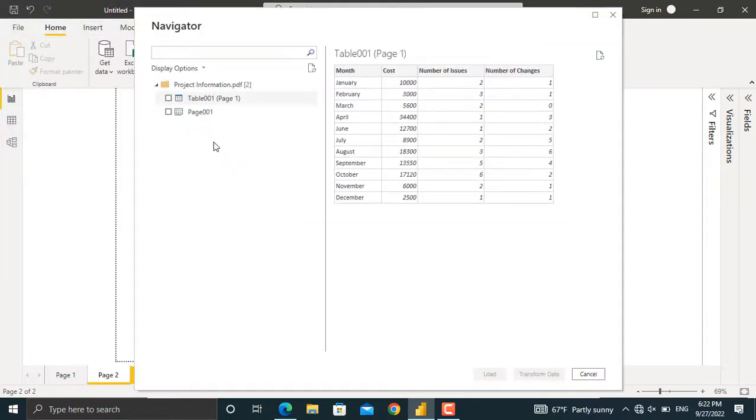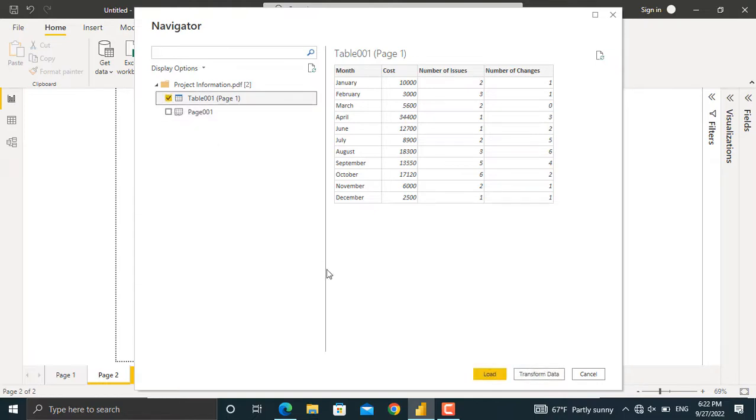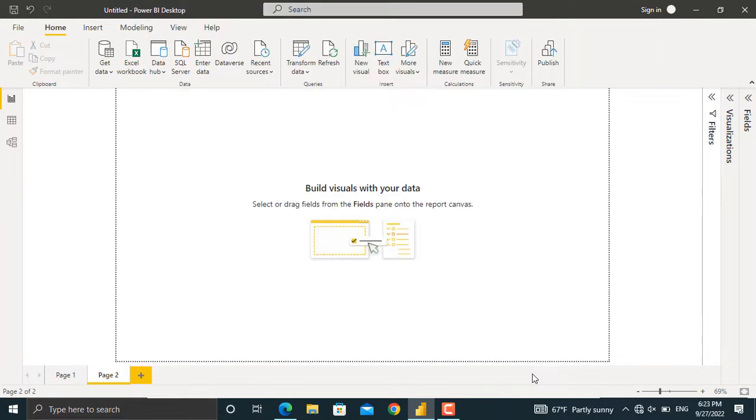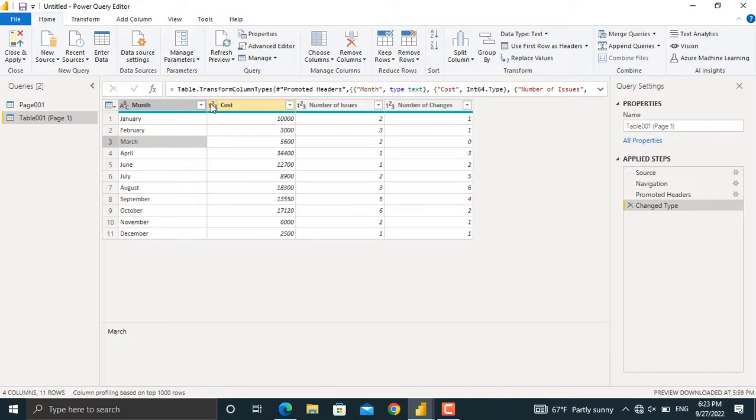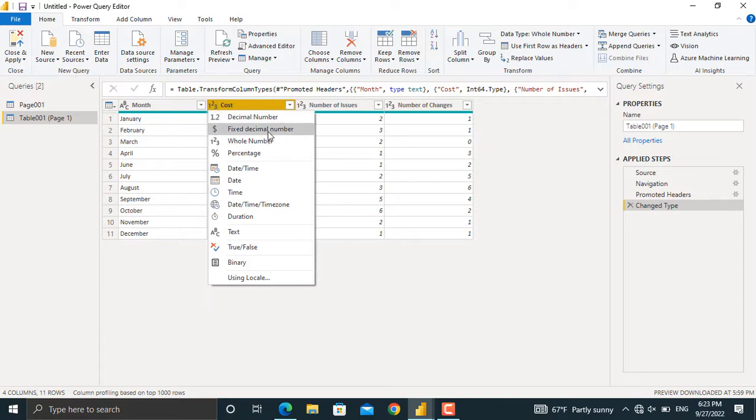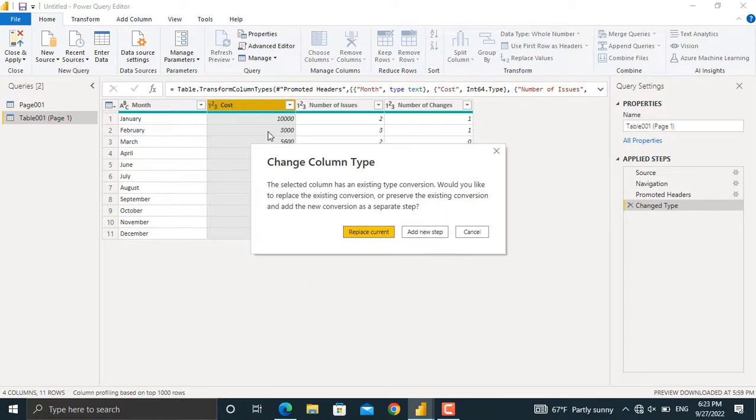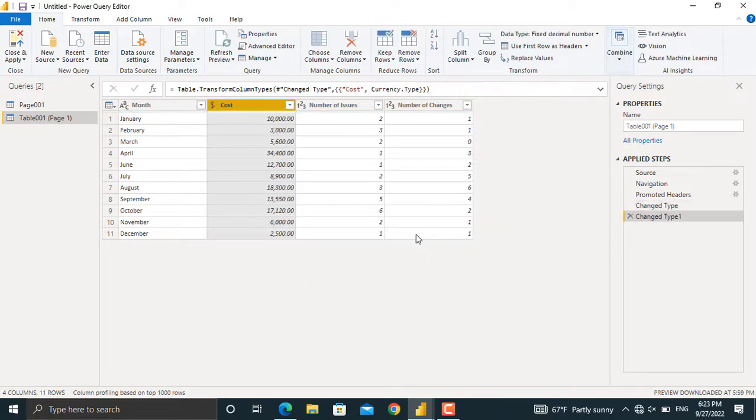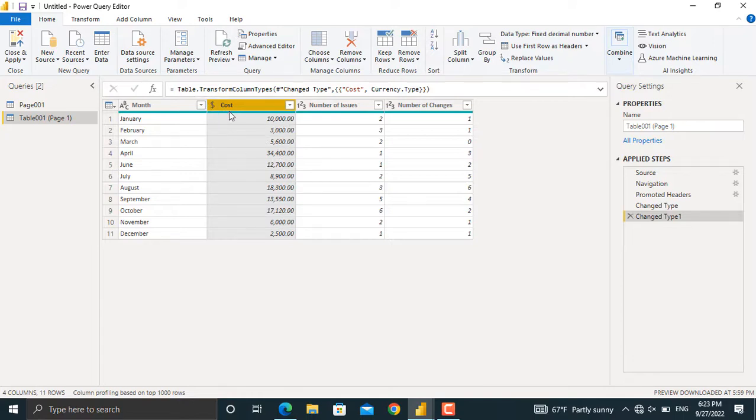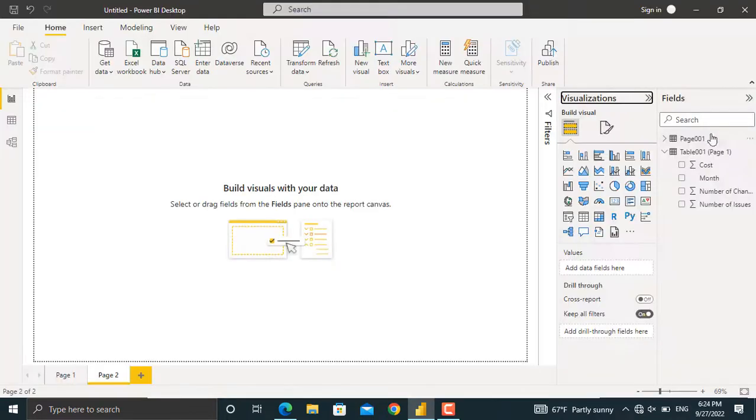From here, I'll select the table that I need in order to create the project's dashboard. So I will select this table. Before I load the data, I'll transform the data in order to make some corrections. So I'll click Transform. As you can see in here, the cost is given as a number. I'll convert this into cost. From here, I'll select Fixed Decimal Number. I'll add New Step in here. As you can see, these numbers will be converted into cost. All the others are okay. Next thing is, I'll click Close and Apply.